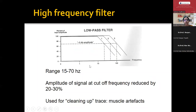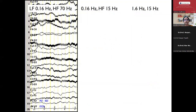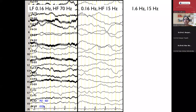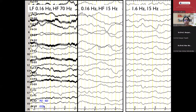The high frequency filter — usually we keep it around 70 hertz. Ideally, we should record at 70 hertz only, even if the EEG is not very smooth. It is the amplitude of the signal at the cut-off frequency which is reduced by 20 to 30%. Recording at 70 hertz may look noisy, but if you change it to 15 hertz to get a smooth recording — that's what most of the time we see in references from outside — you see a very smooth EEG which is not at all good. We should always record as far as possible at 70 hertz.